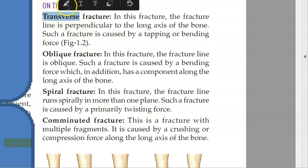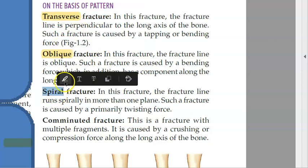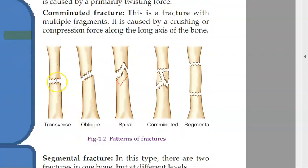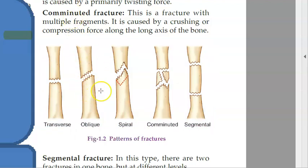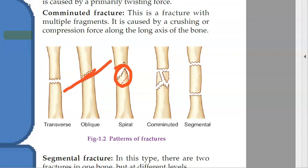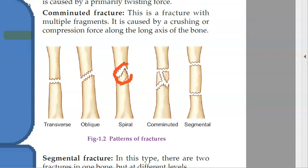Based on the pattern, you have transverse fracture, oblique fracture, and spiral fracture. Transverse is just a straight line across. Oblique is also a line but at an angle. Spiral is more complex — it is not just a line or a plane; instead of a clean cut, it goes around and around the bone. Then there is comminuted — multiple pieces.